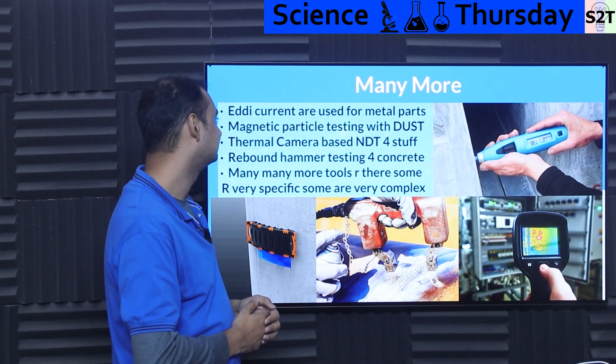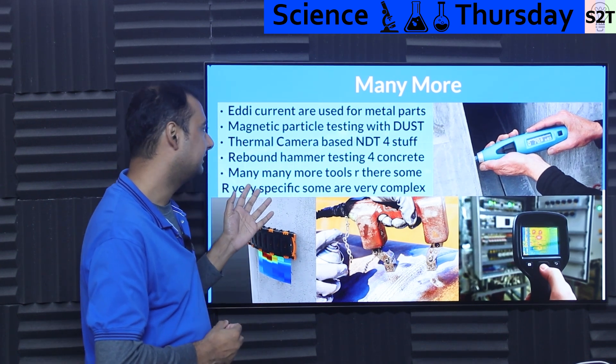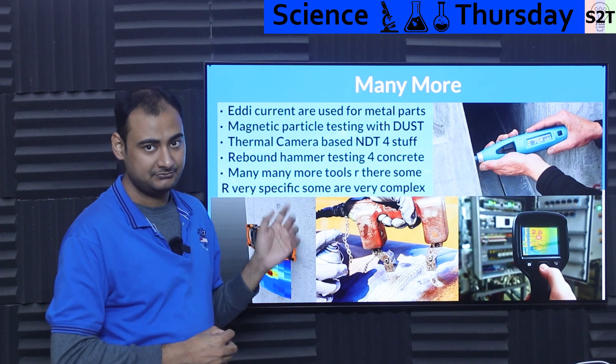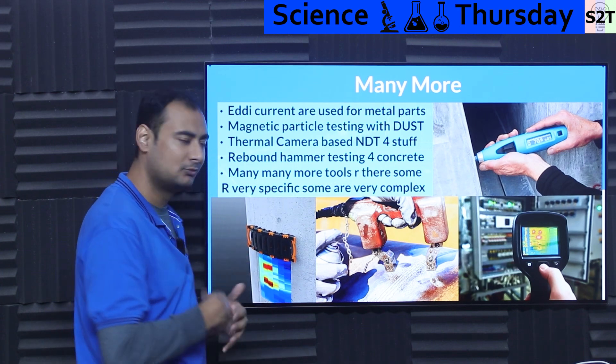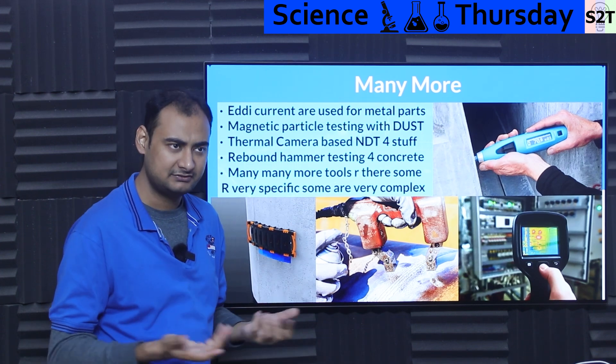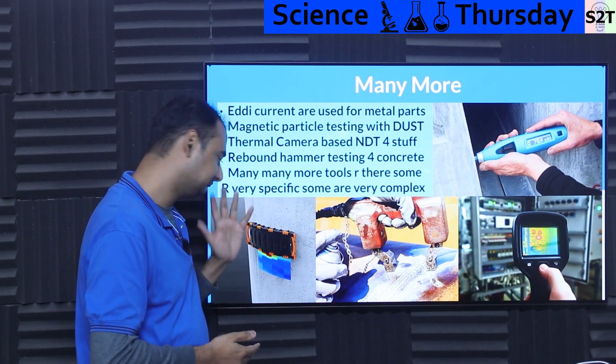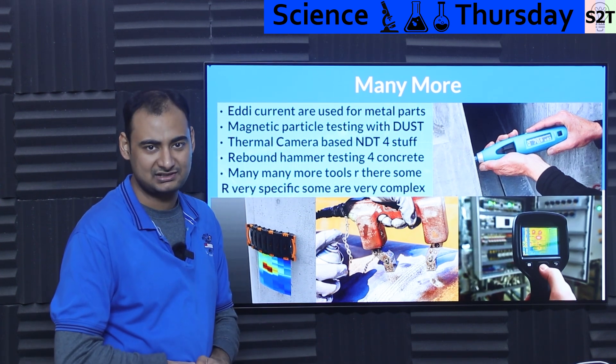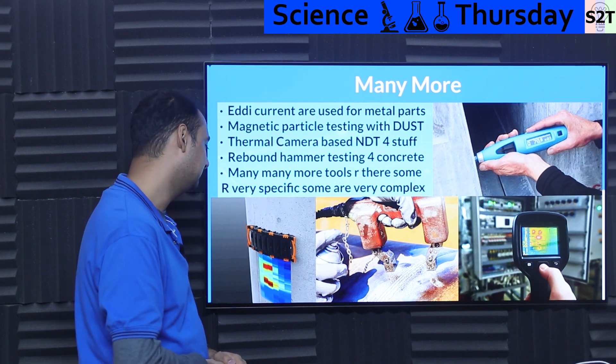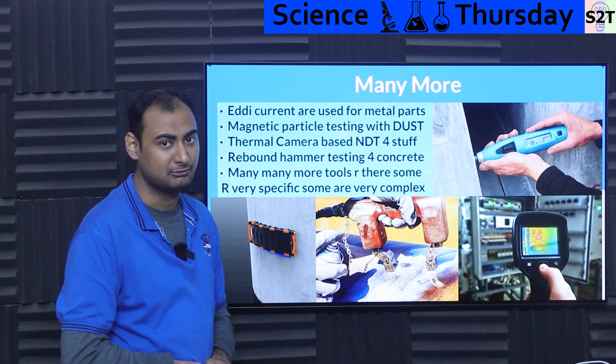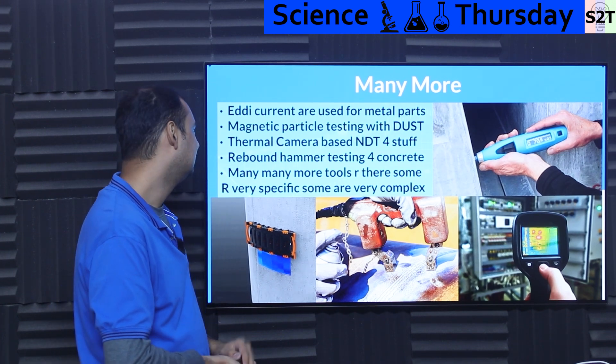Eddy current systems are a bit more involved — they have their pros and cons, and people sometimes prefer them for metal structures.